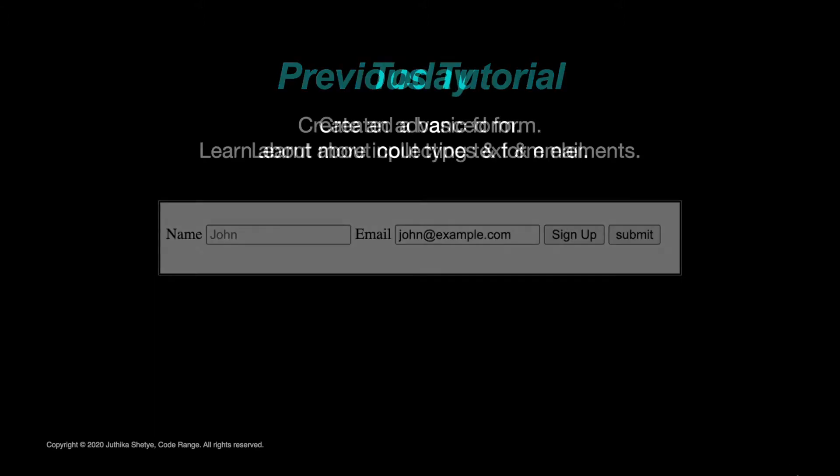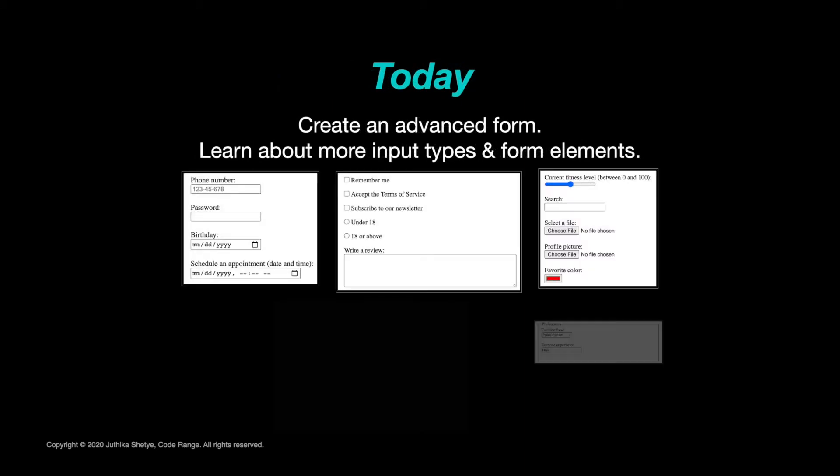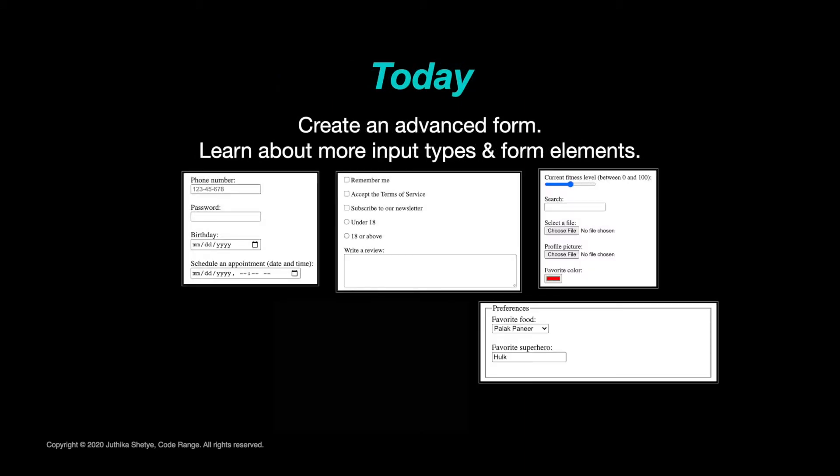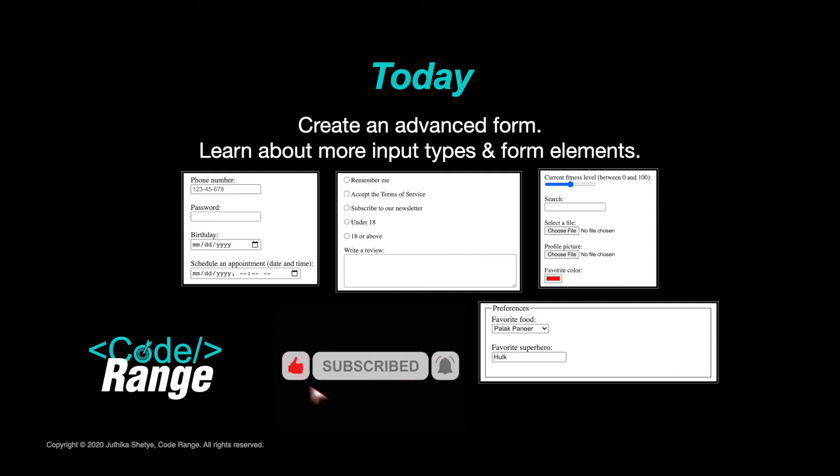Today, let's create an advanced form and look at some of the many options that we have for collecting different kinds of data. Also, if you like this video, then don't forget to show your support by liking it and subscribing to CodeRange.